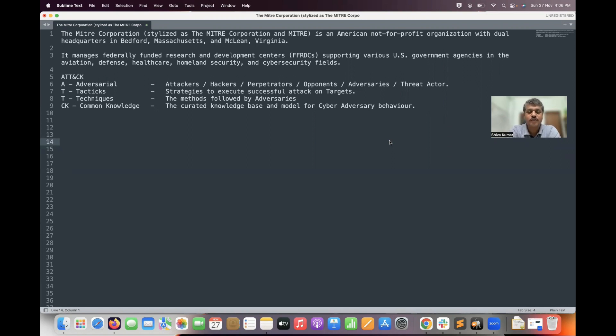Coming to today's video — the MITRE ATT&CK framework. This is one of the frameworks. Why do organizations use MITRE ATT&CK?